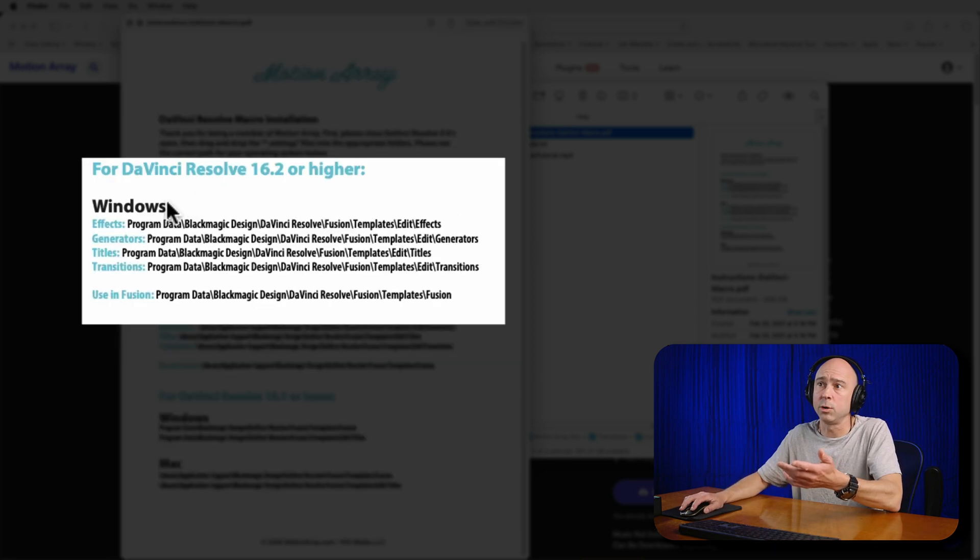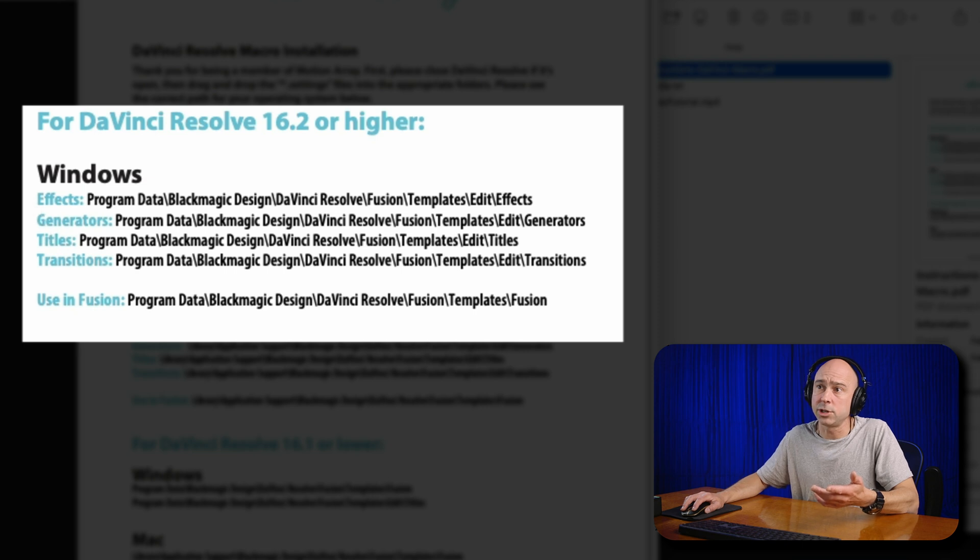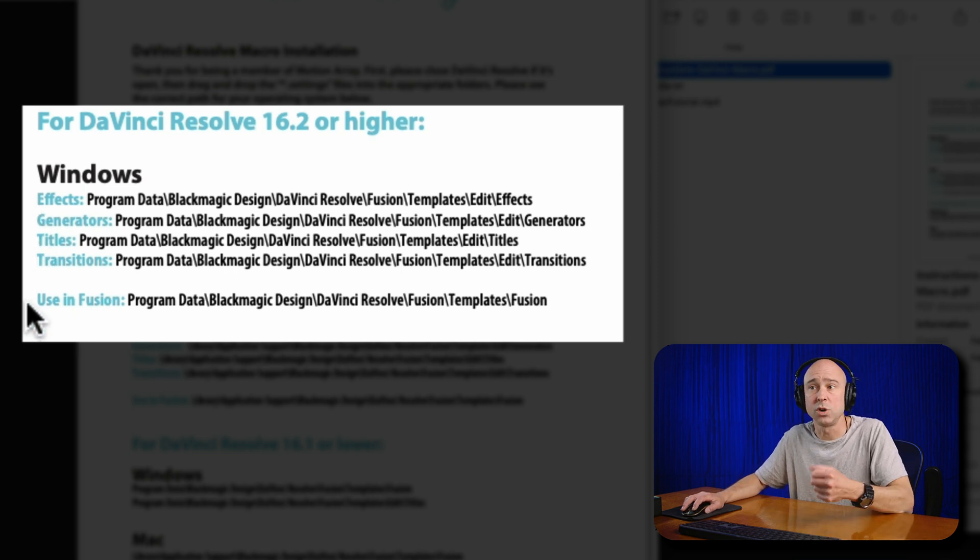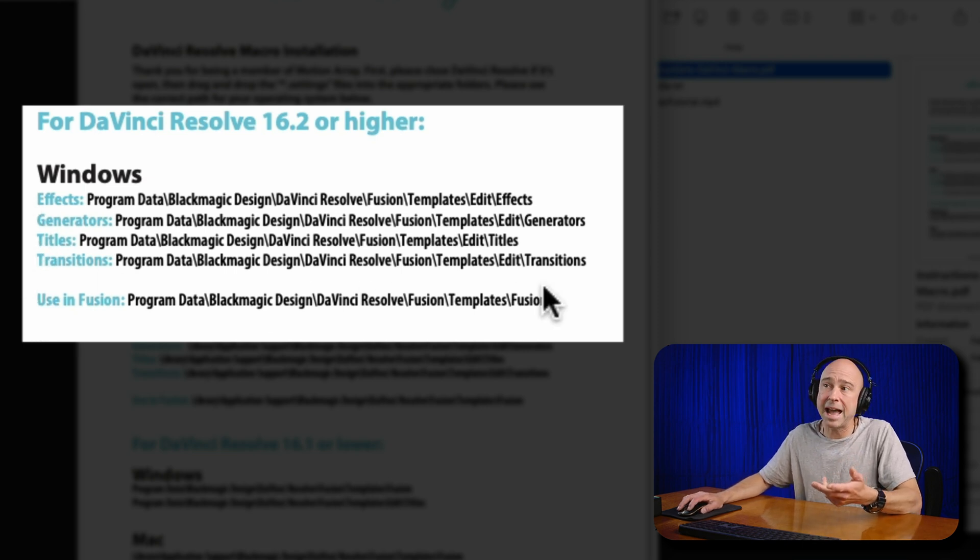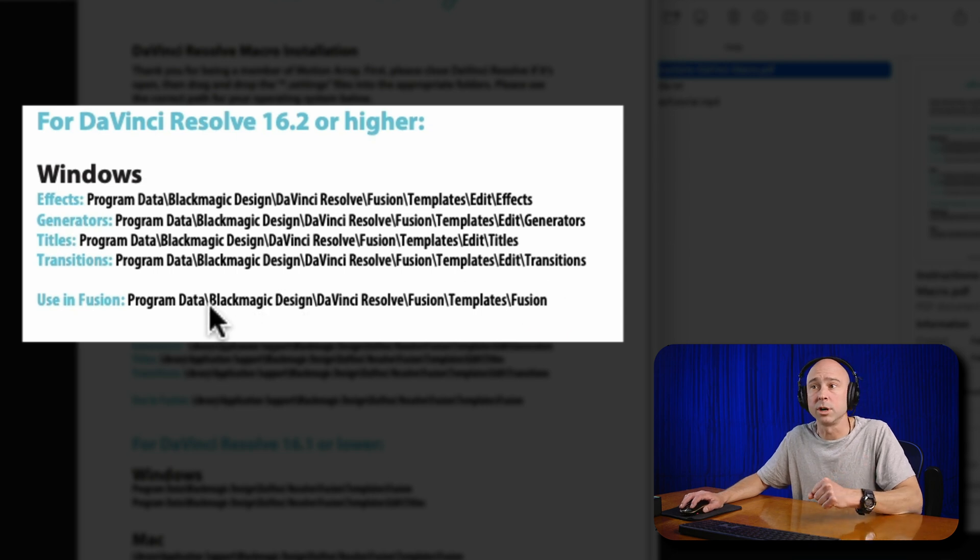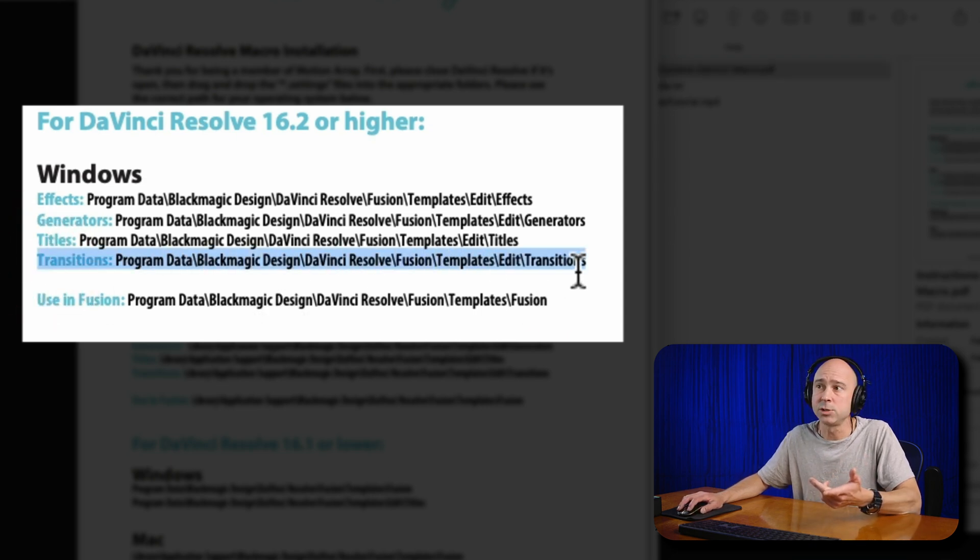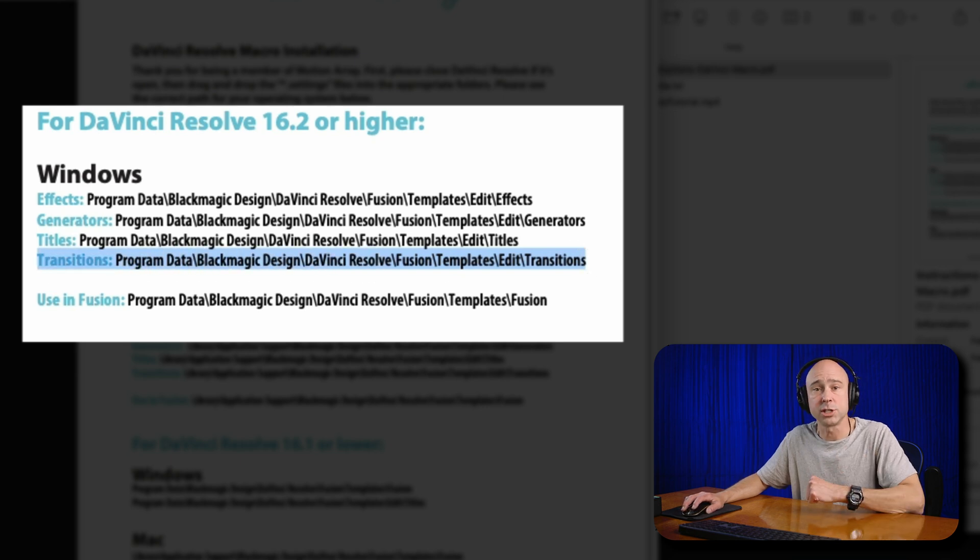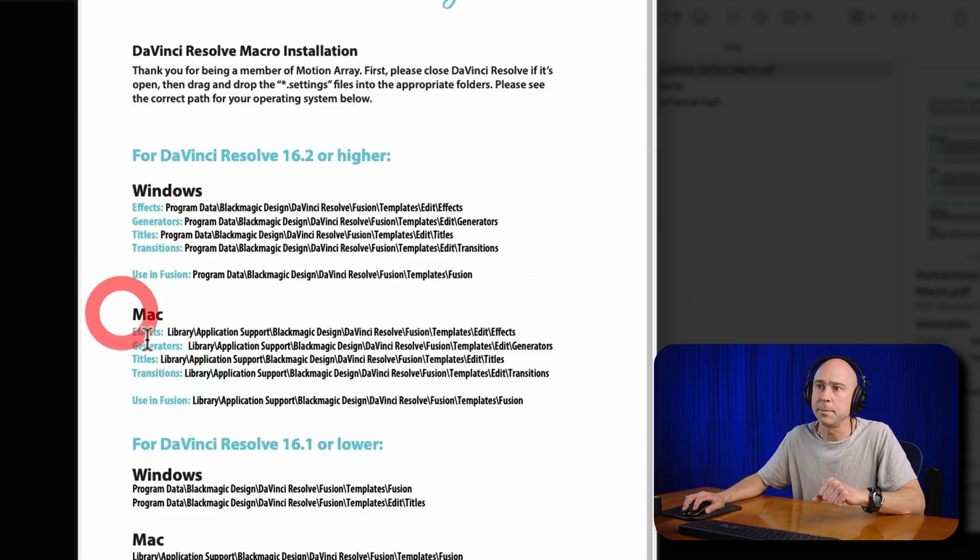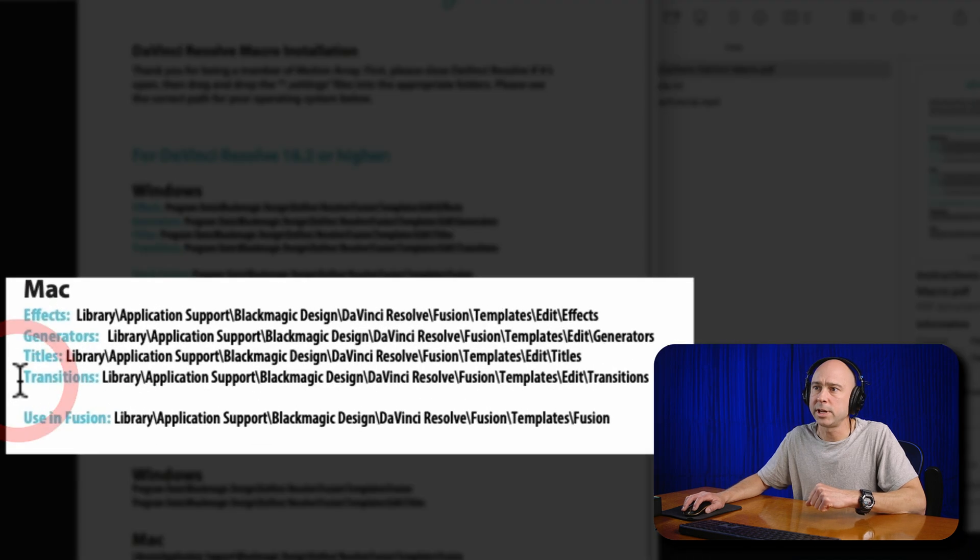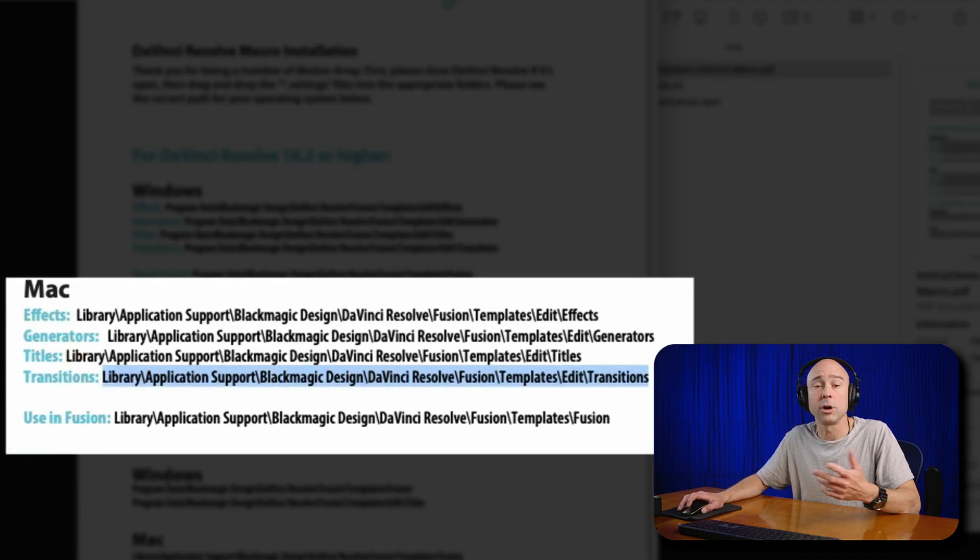This is a really helpful sheet because it tells you exactly where you need to put these particular transitions so they appear in DaVinci Resolve. If you're on Windows, if you have effects, generators, titles, transitions - whichever one you're trying to install - this is the path where you're going to want to put that. So in your case, transitions right here, that's where you're going to copy and paste the transitions into that folder. If you're on a Mac like I am, right down here, transitions - this is the folder where we're going to put those transitions.